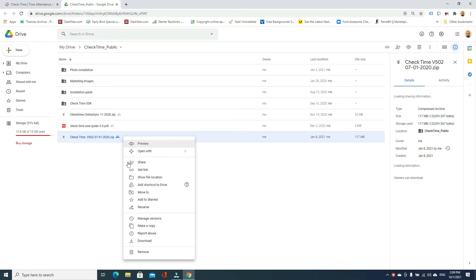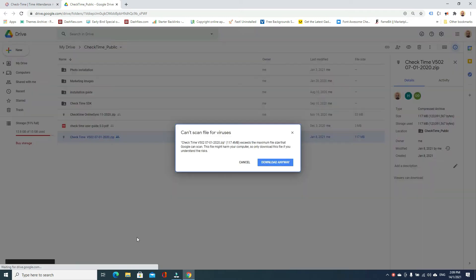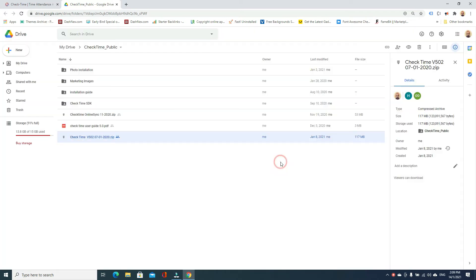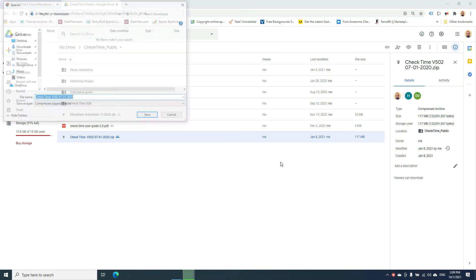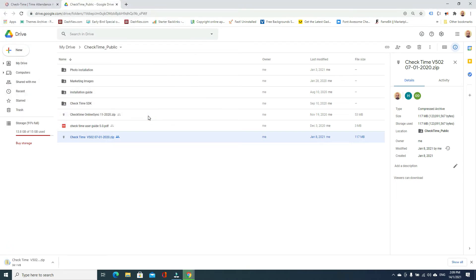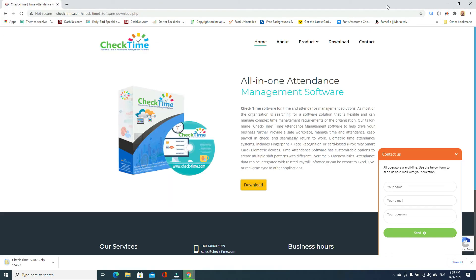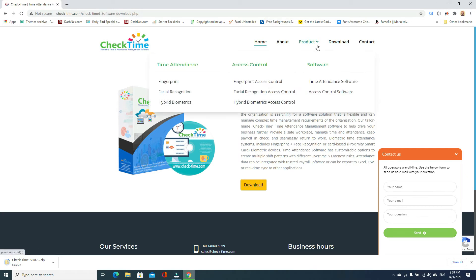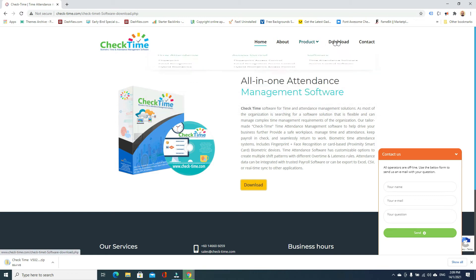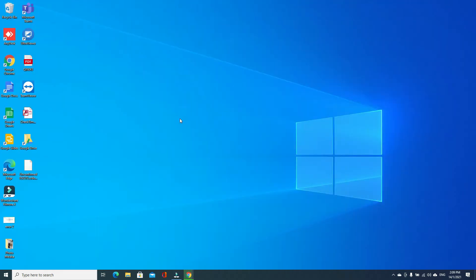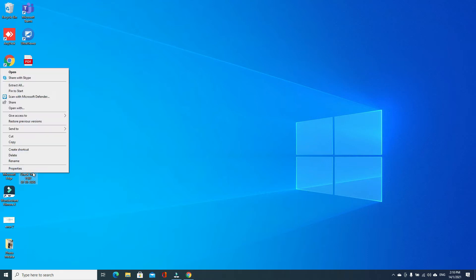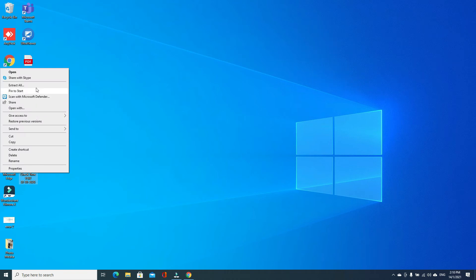It will download. You can select where you want to download. I just select the desktop and download. Software is downloading, I'll minimize it and let it complete. This is a zip file. You can right click and unzip it. Unzip done.